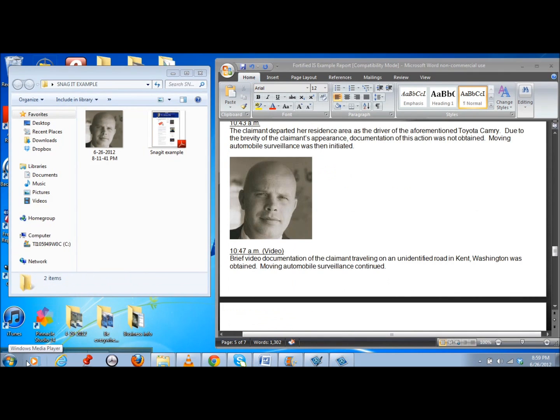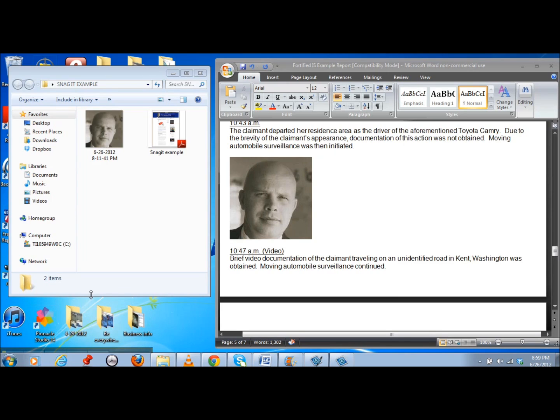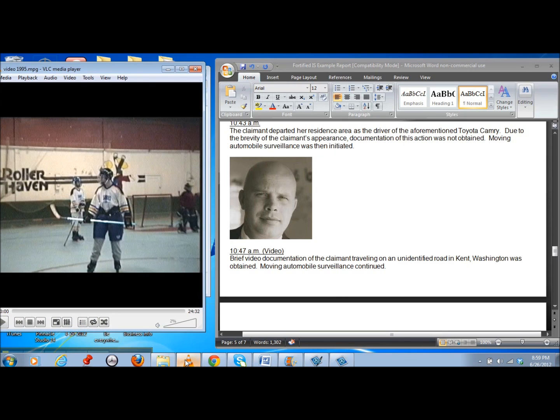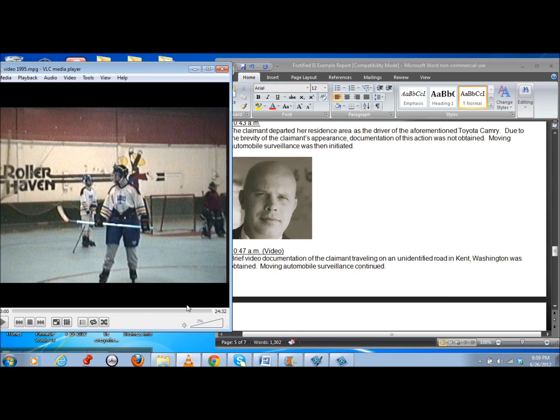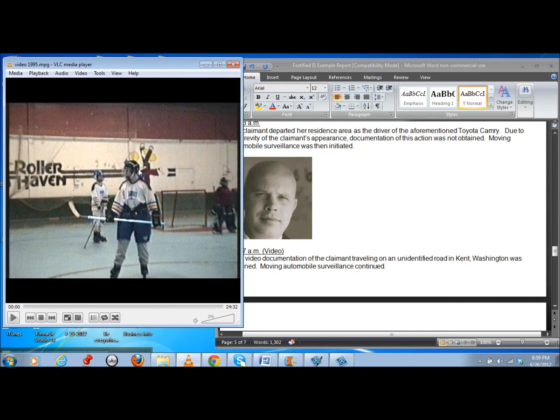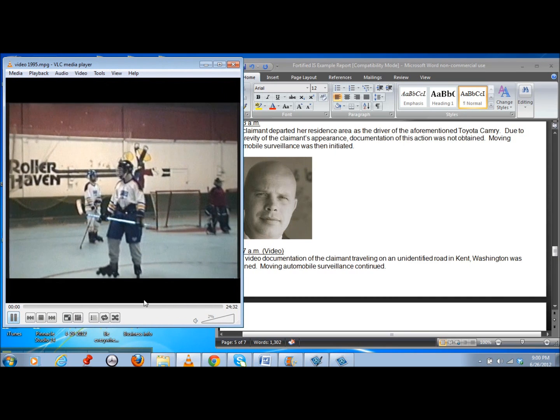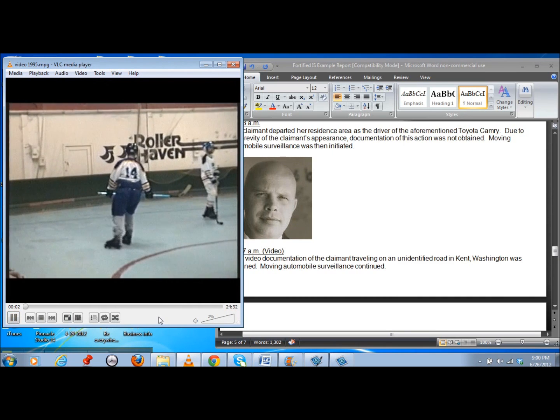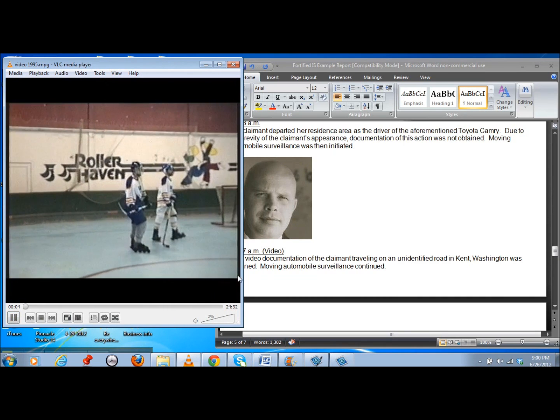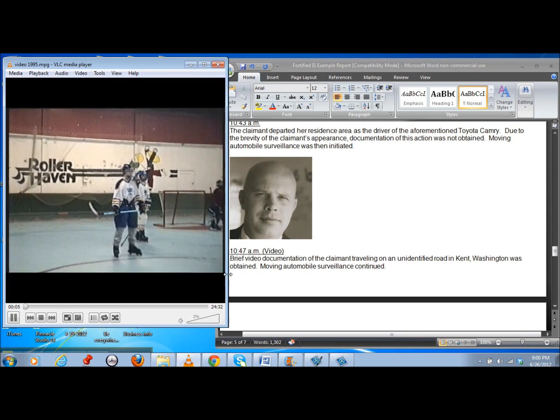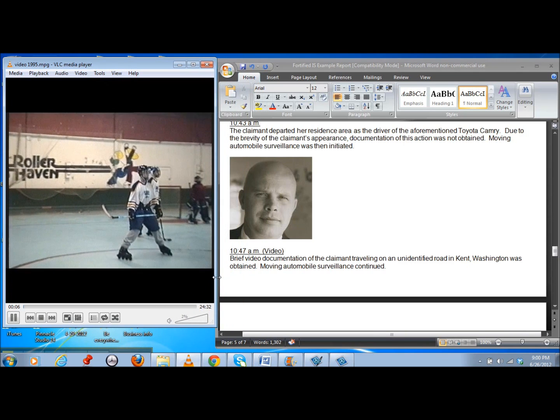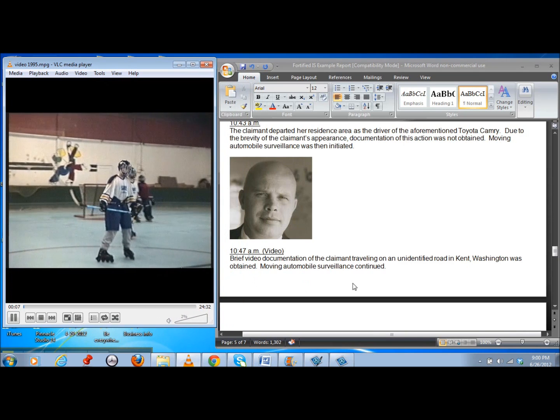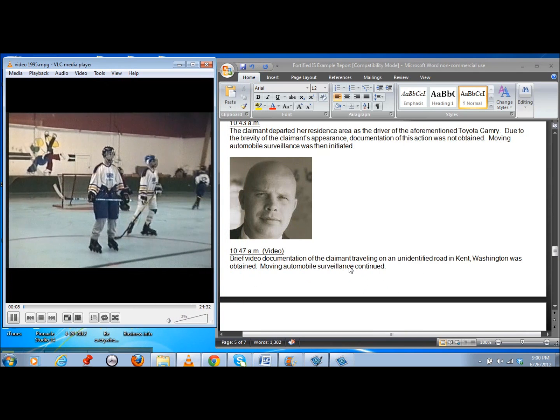Alright, everybody. Here is my last example. This is the one that I use most frequently. And you probably will too once you find out how easy it is to use. And this is where I grab a picture off my video with ease and then throw it in my report. I can do it multiple times and it just makes my life so much easier. So picture this. This is your video that you got today and that's your claimant and he is doing some roller hockey.